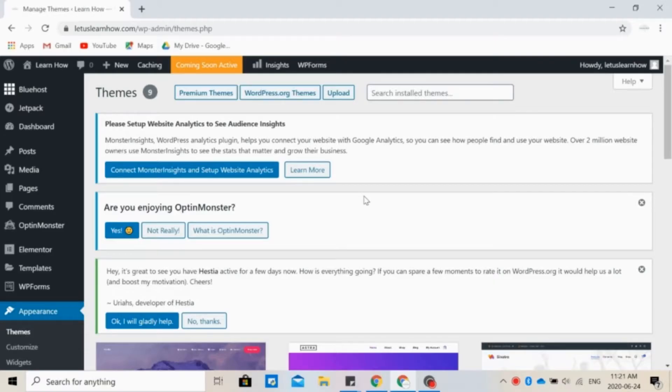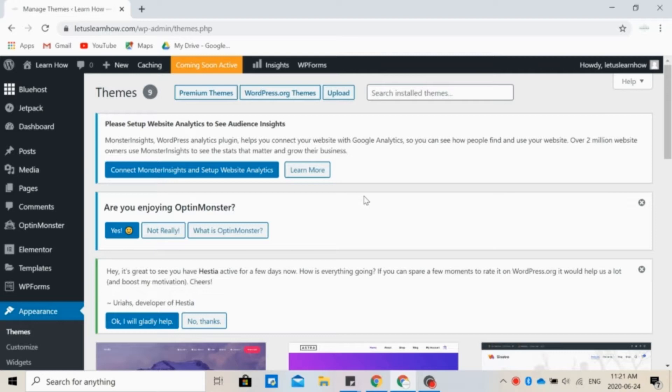So what is a WordPress theme? A theme is a collection of templates that are used to define the appearance of your website. So now you might ask, what is the best theme? Well, that depends on what you want to do.